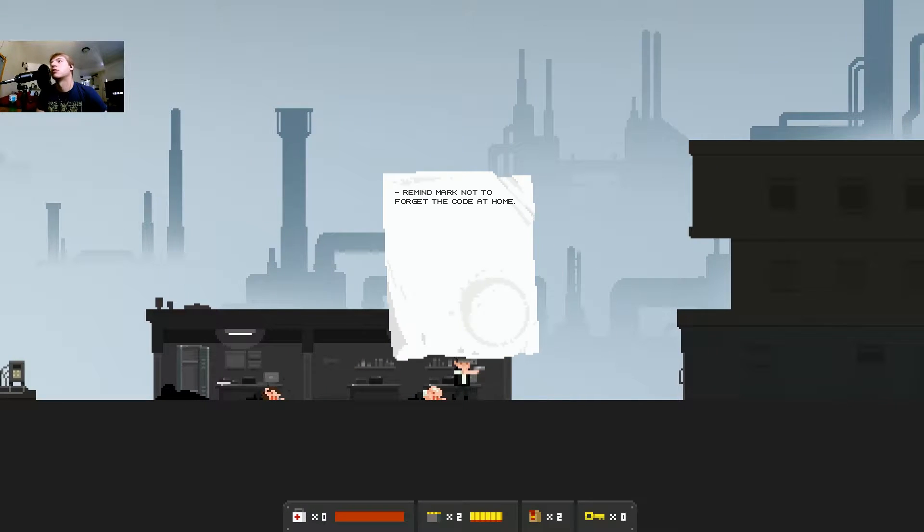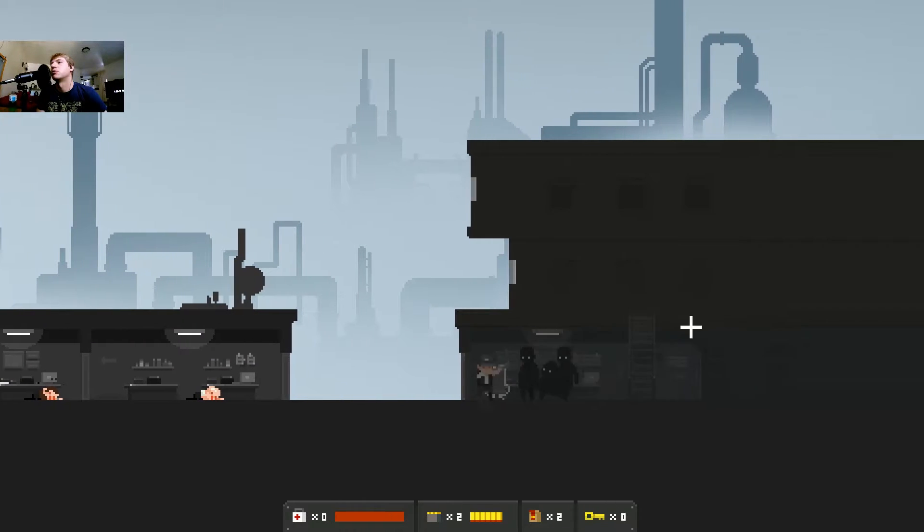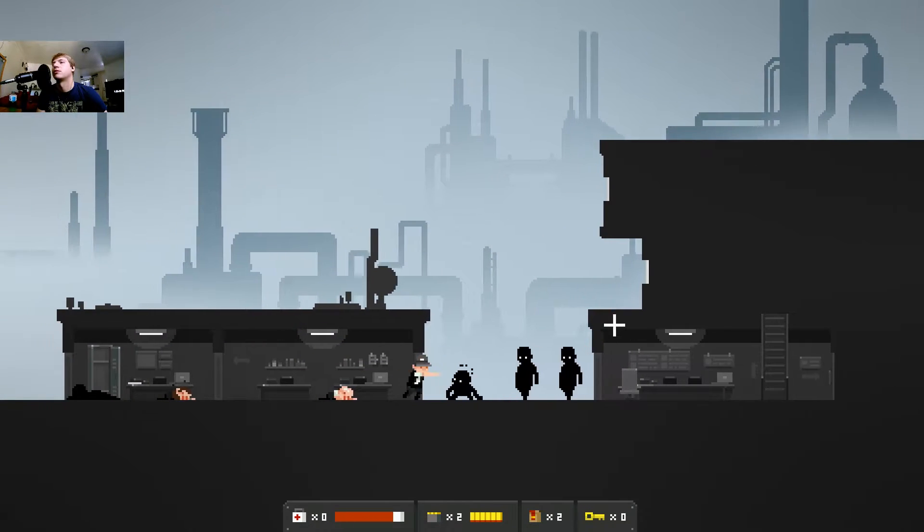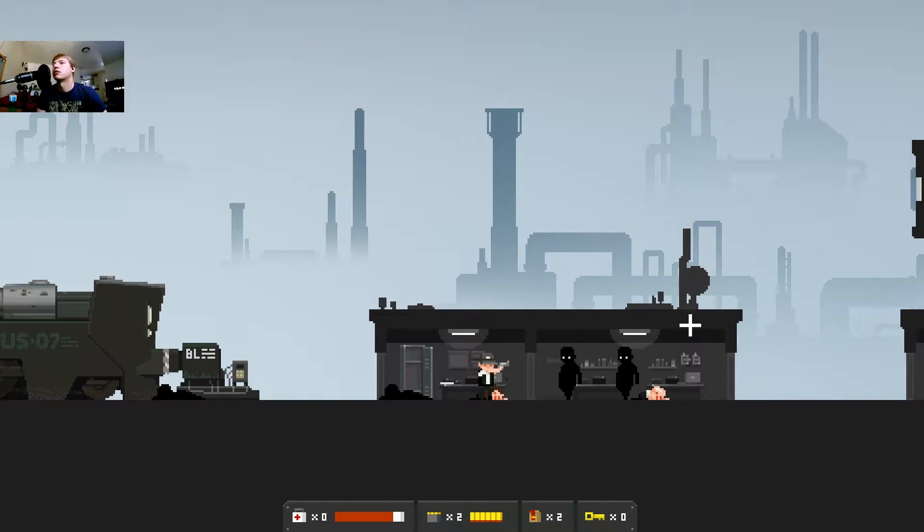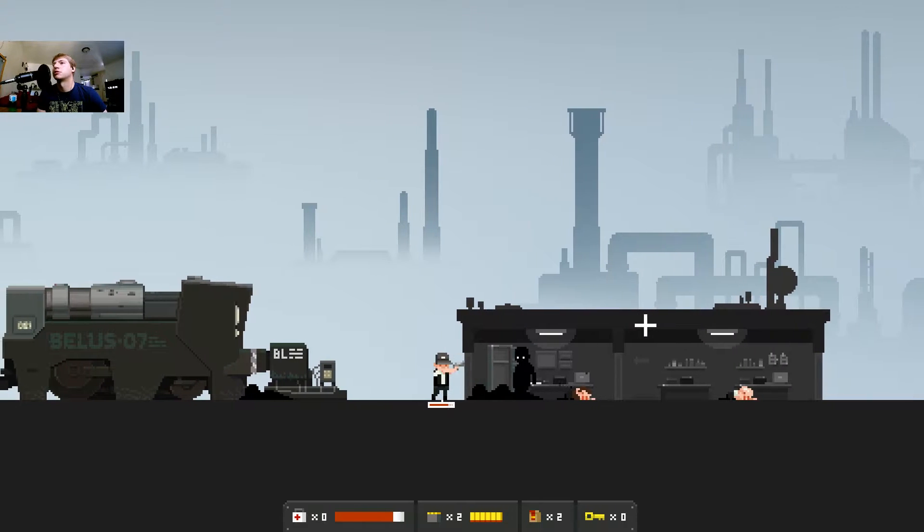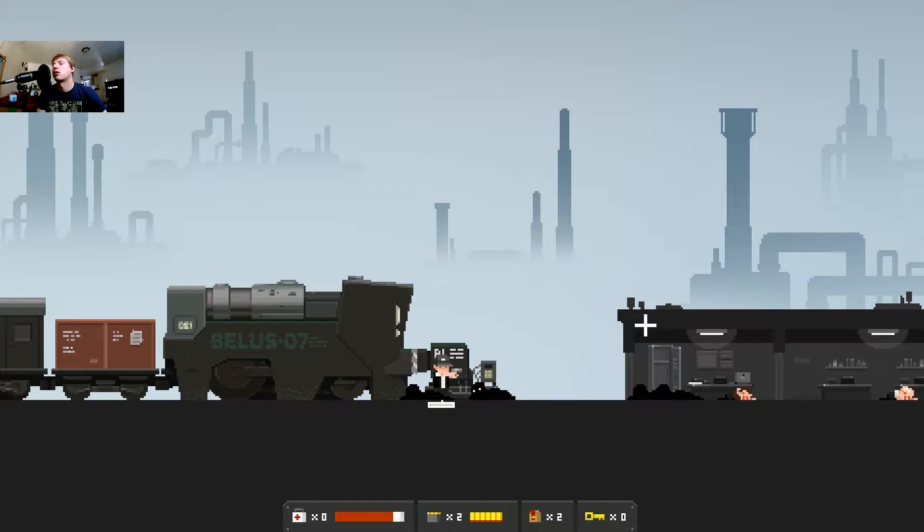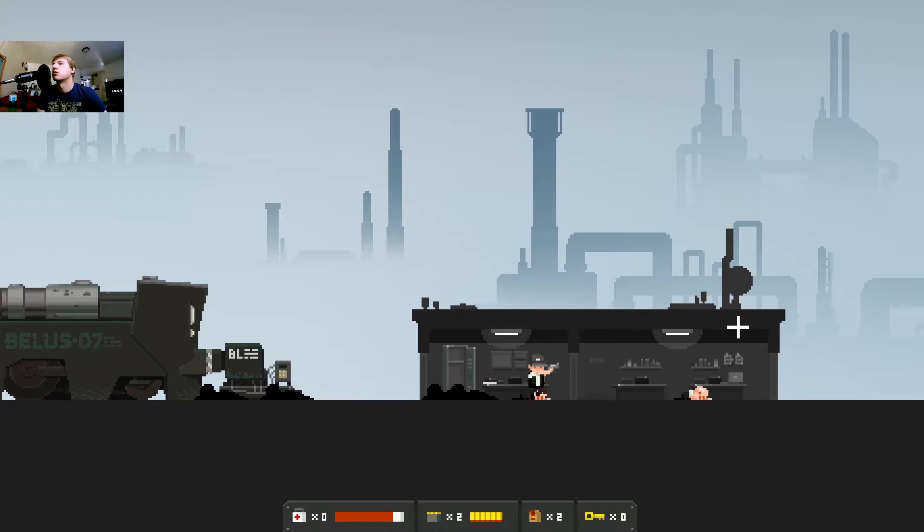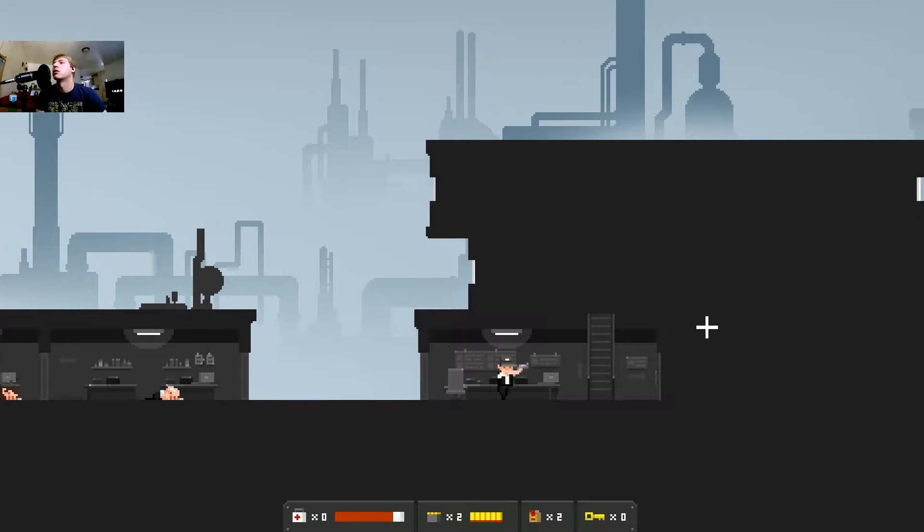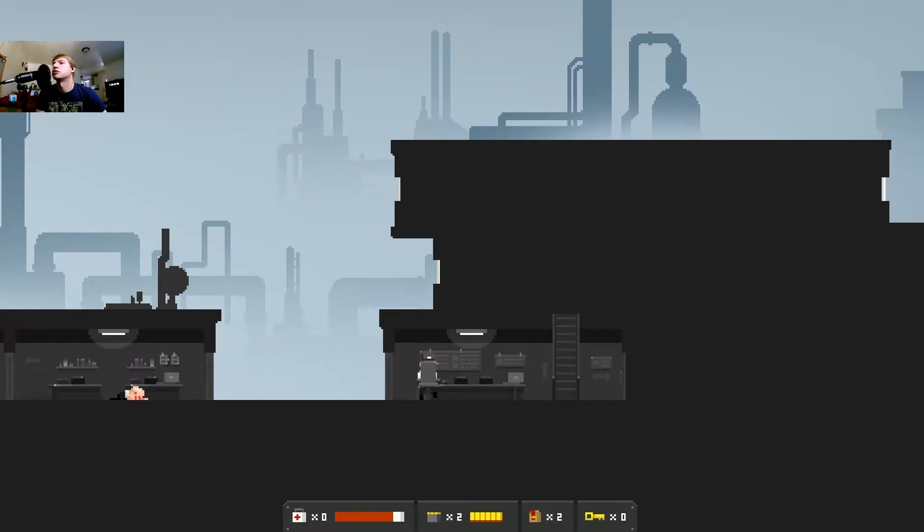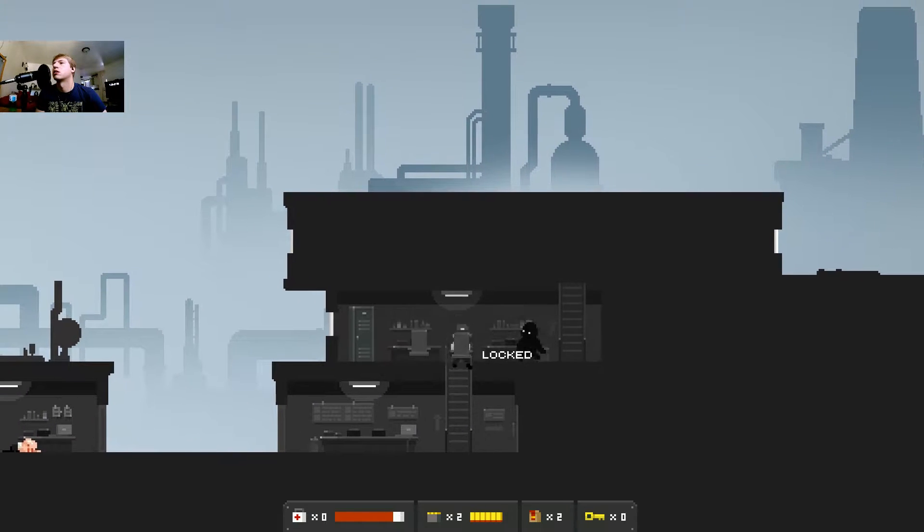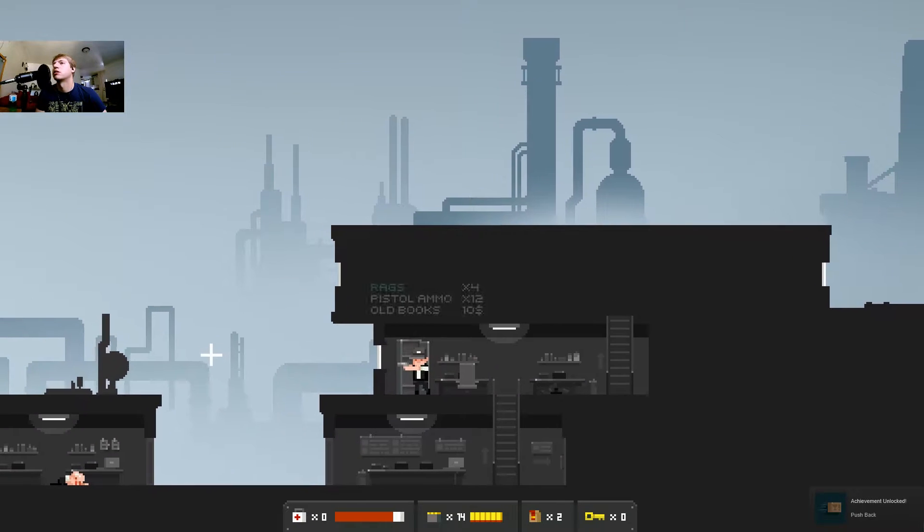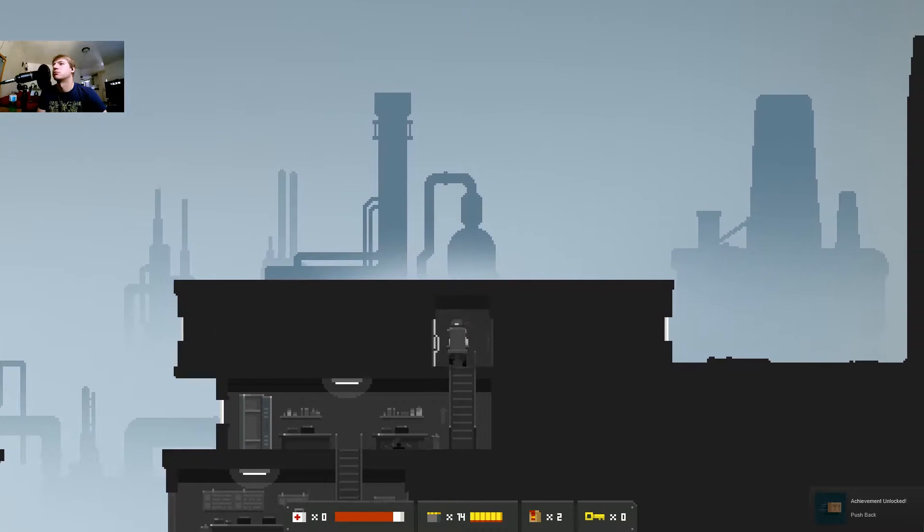What's this? Remind Mark not to get coded home. Well neither of you did your job. Super punch and slow. Okay I got a good strategy here. I'll pick up that chair.